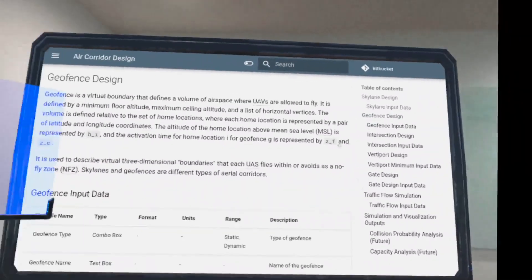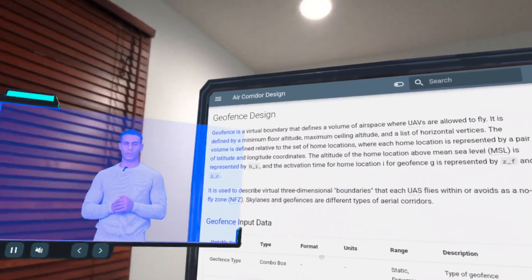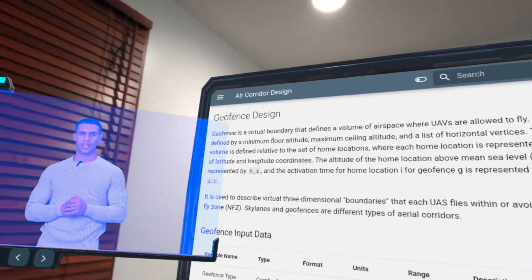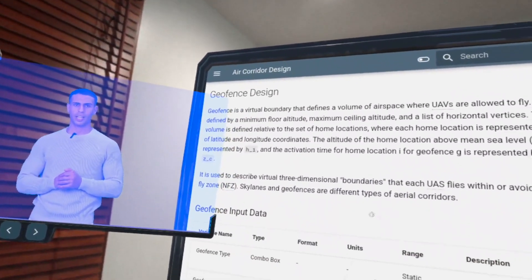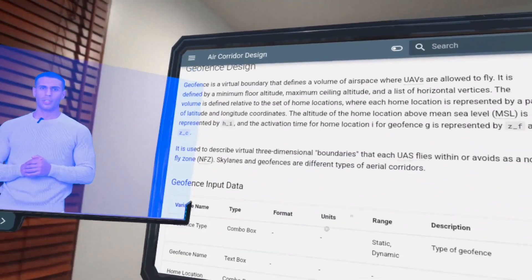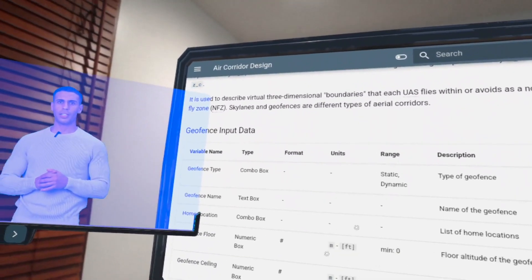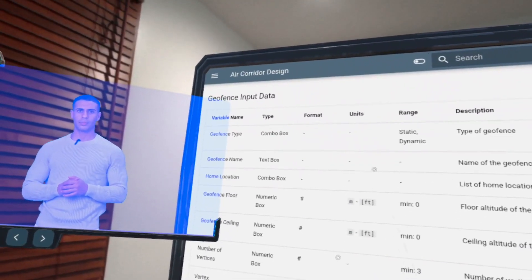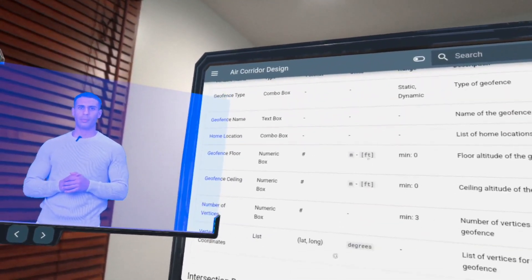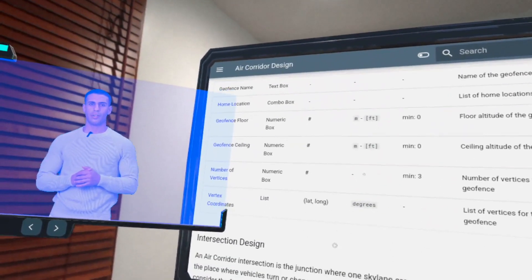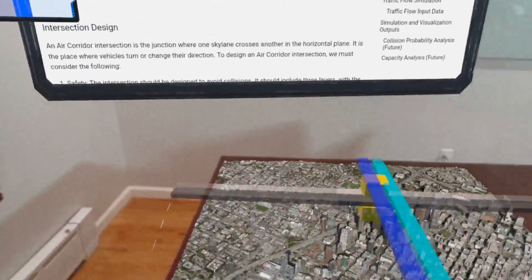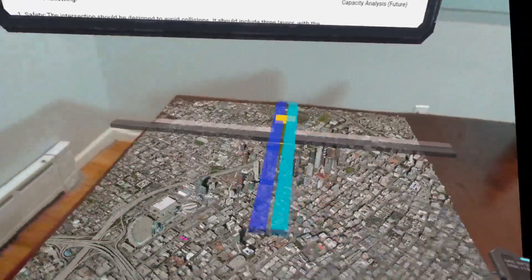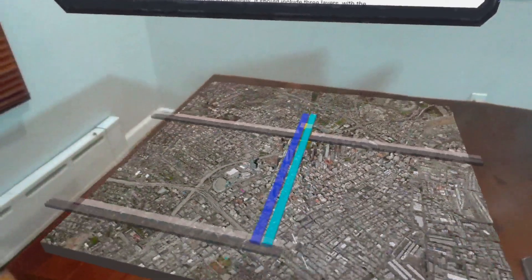A designer can also establish geofences, virtual boundaries that define areas where UAS fly within or remain outside. They are vital for creating no-fly zones and ensuring VTOLs operate within legal airspace.